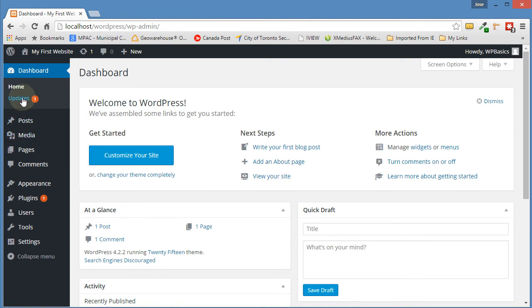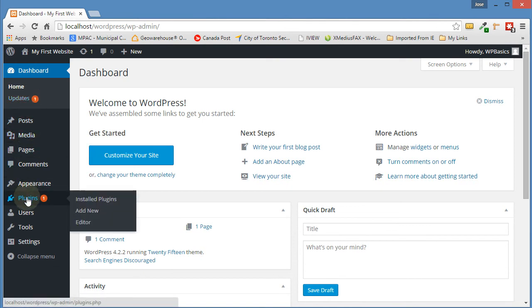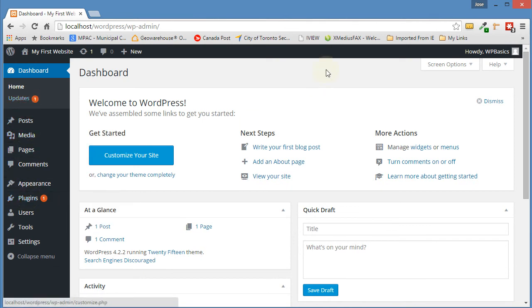There are a number of updates here. We can go ahead and update those. But for our purposes, we're finished what we set out to do. We wanted to install WordPress on our localhost and we've done that.